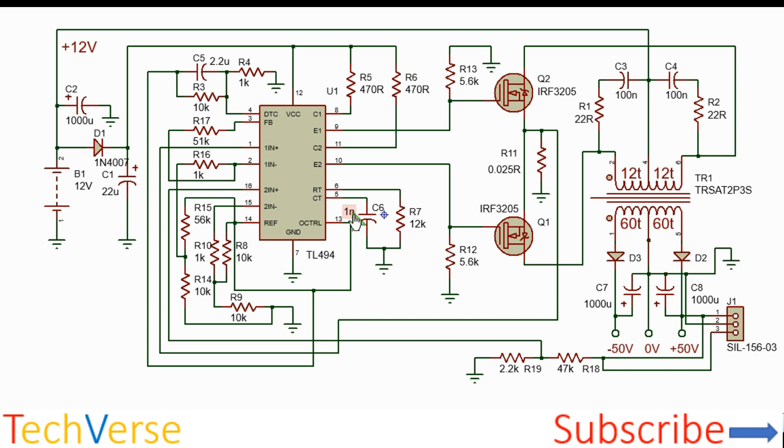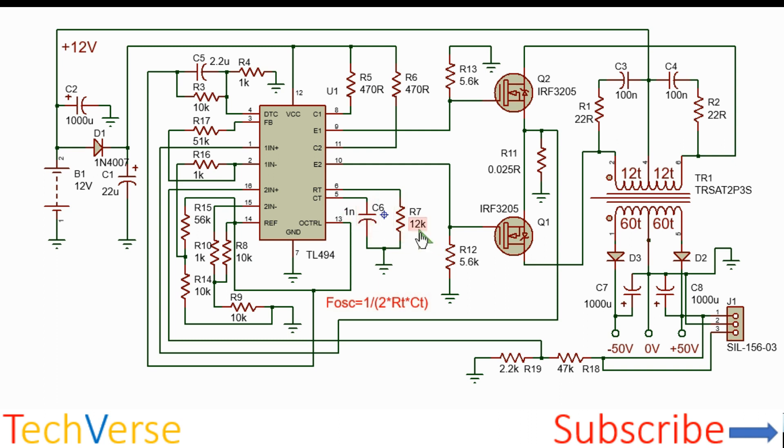The formula is readily available in the datasheet but this is the frequency formula. So with the parameters set as such, the frequency is about 45 kHz which is adequate for the switch mode power supply.